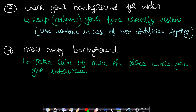The third point is check your background for video. Keep at least your face properly visible and use a window in case no artificial lighting is available. At least your face should be properly visible so the interviewer is able to recognize you.